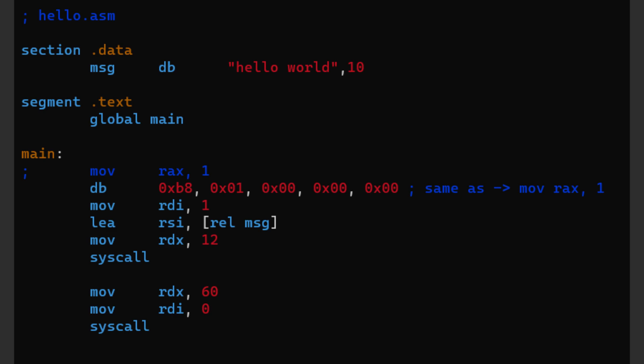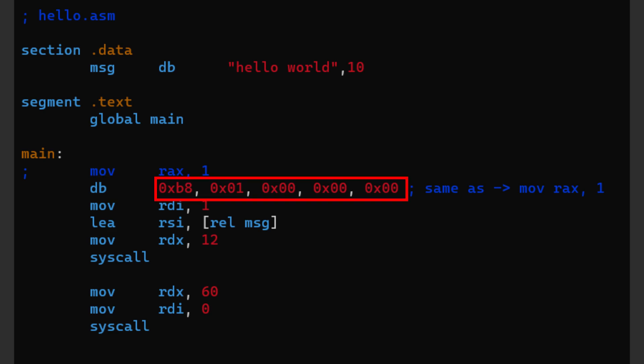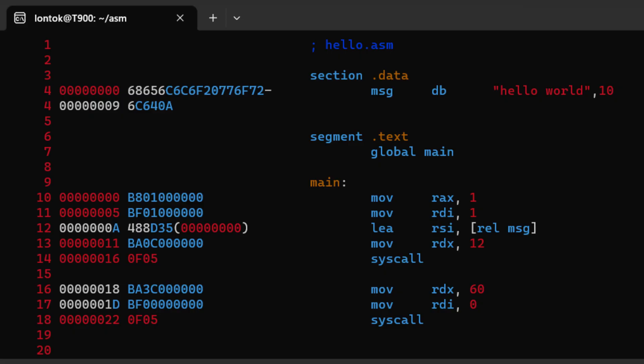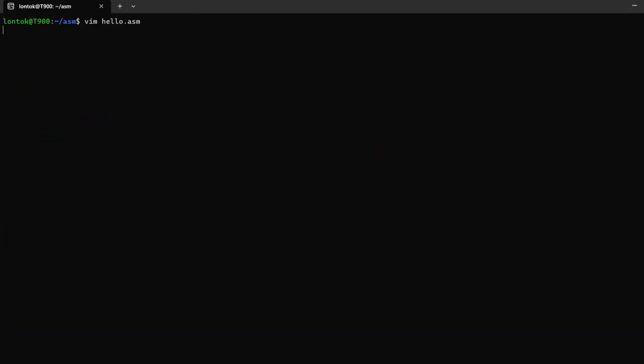For example, I can replace this move instruction using the db pseudo instruction and set the operand equal to this hex here, which is the hex representation of our move instruction. Then if we reassemble our code, it'll work just like previously.